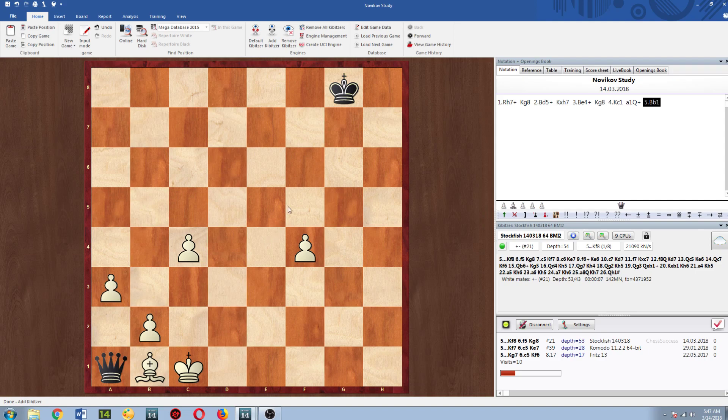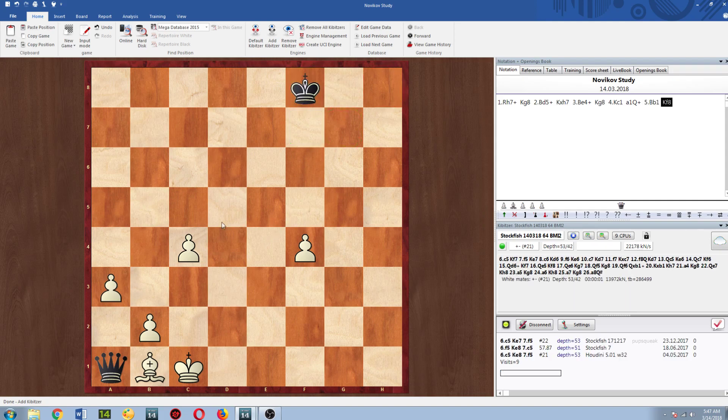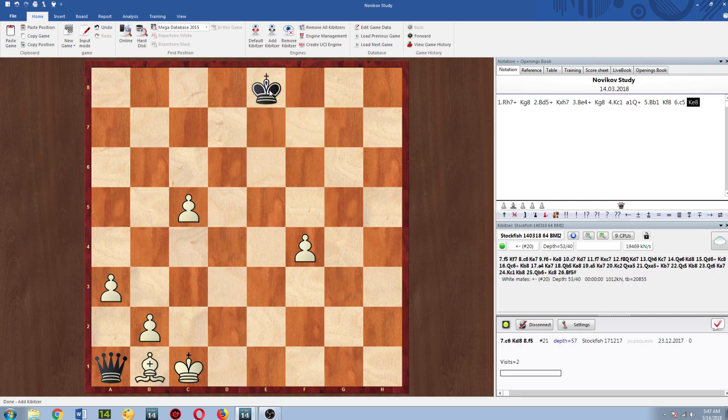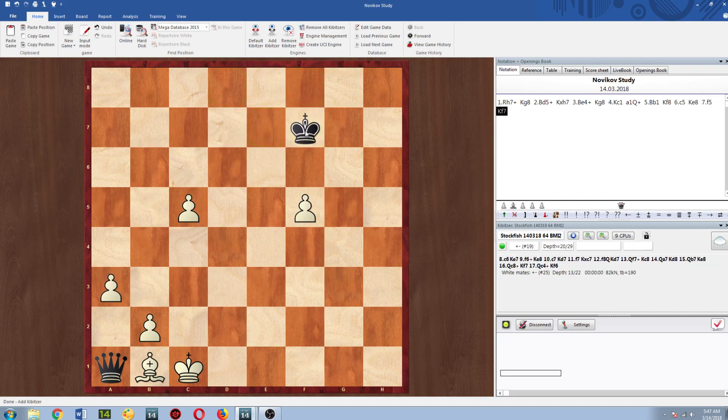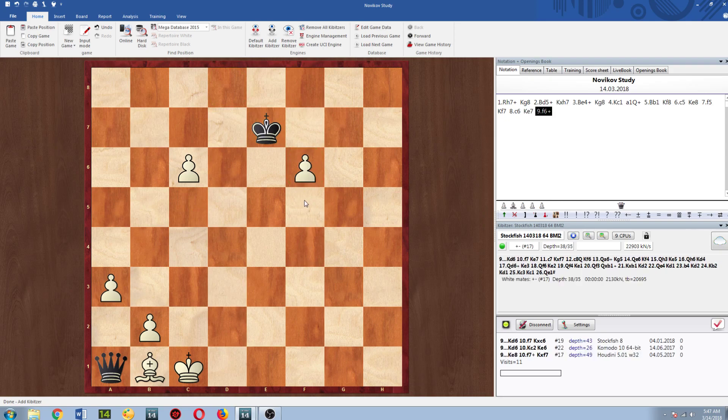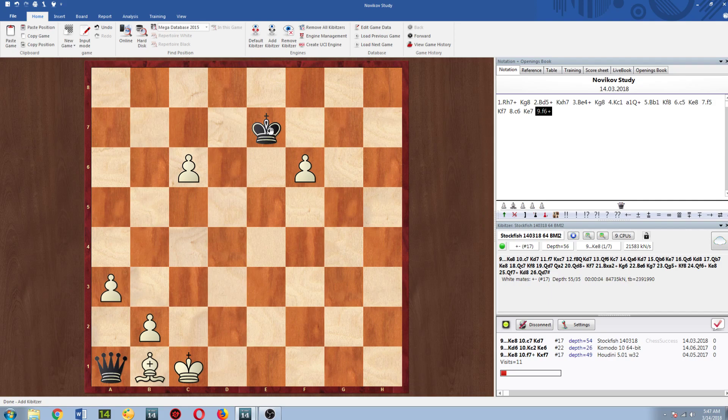So black goes King f8, white goes c5, let's say King e8, f5, King f7, c6, King e7, f6 check and the pawns are too far apart so I'll just play the mate in 17 line out here.